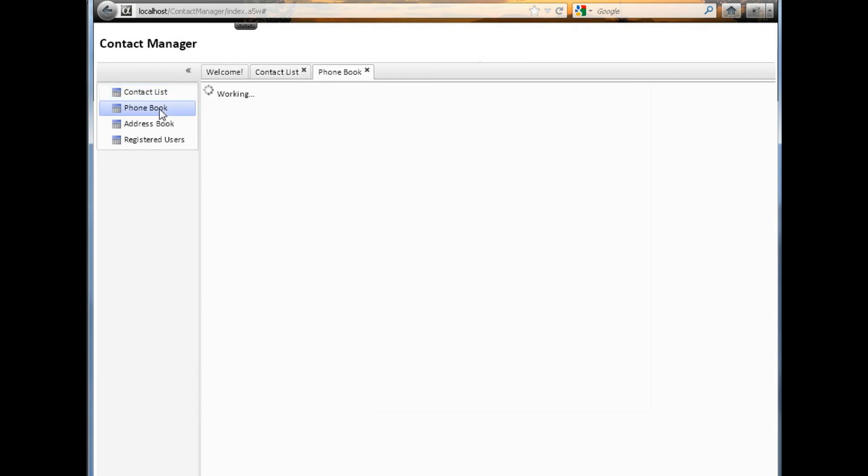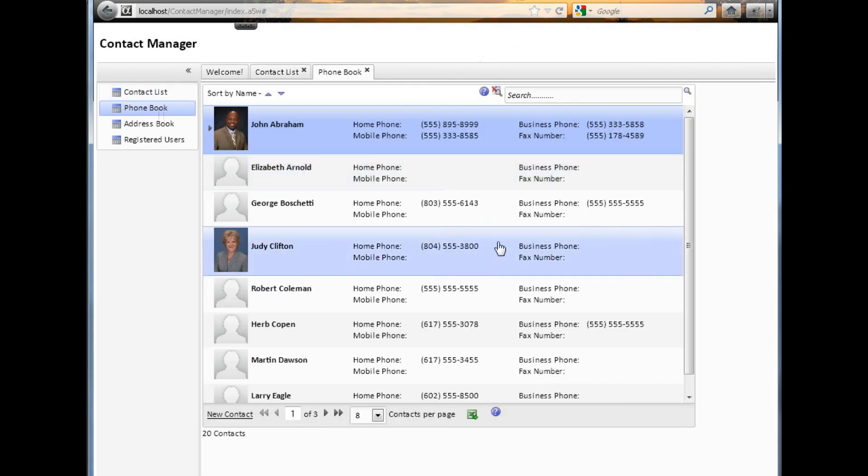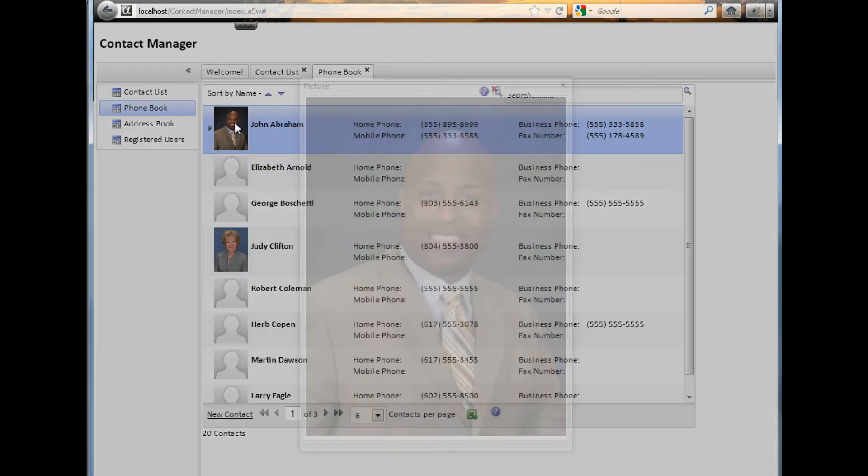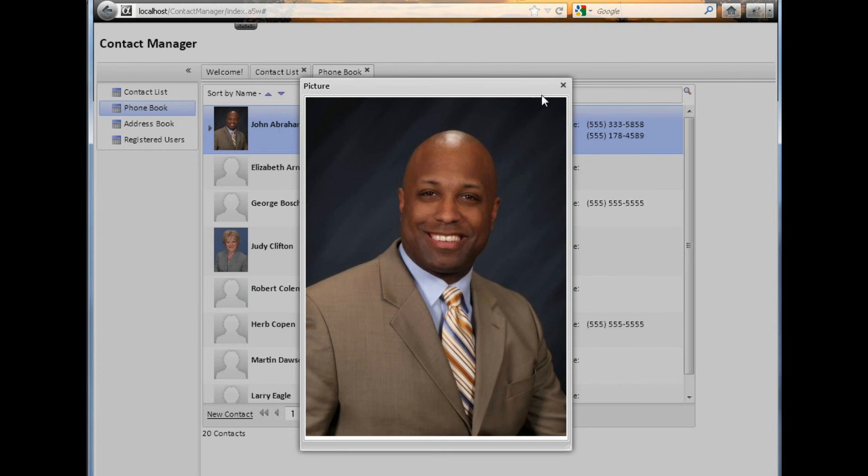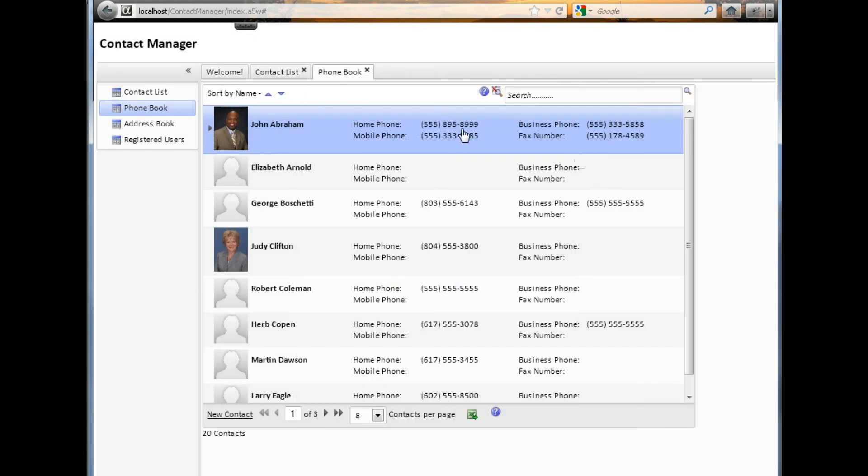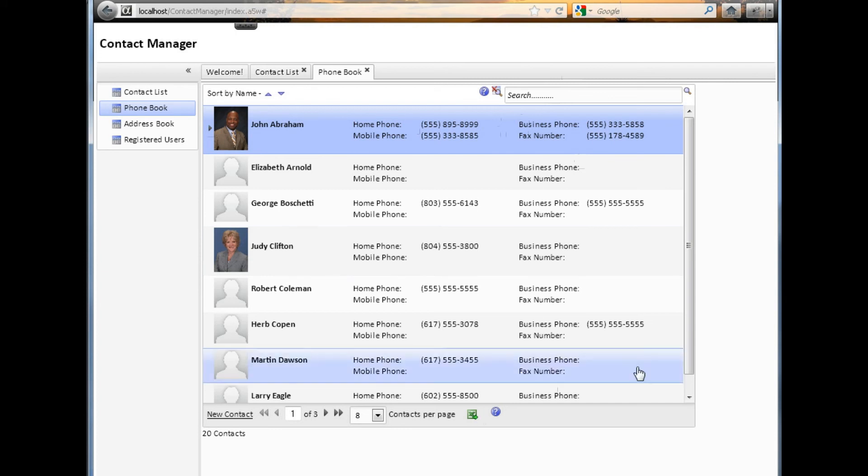If we look at the phone book form, it's very similar. Again, the difference here is we have an image already on this particular page, which also opens up to a full view. We show all the phone number information. Again, there is a keyword search. In this case, search by last and first name. Again, there's an Excel export.